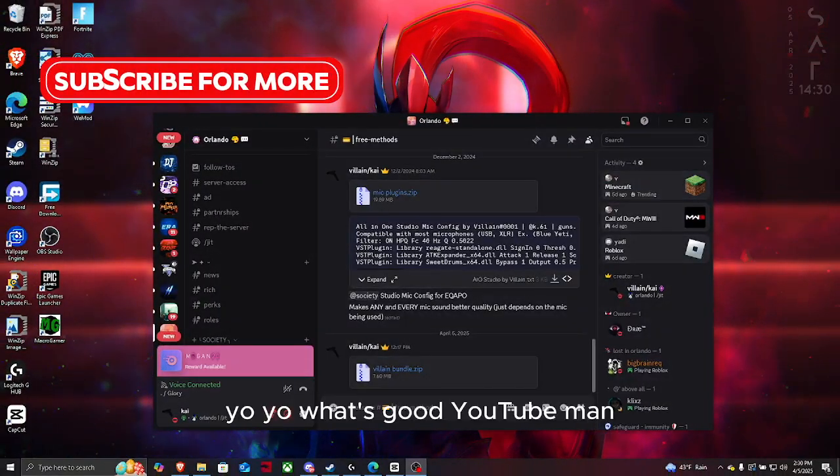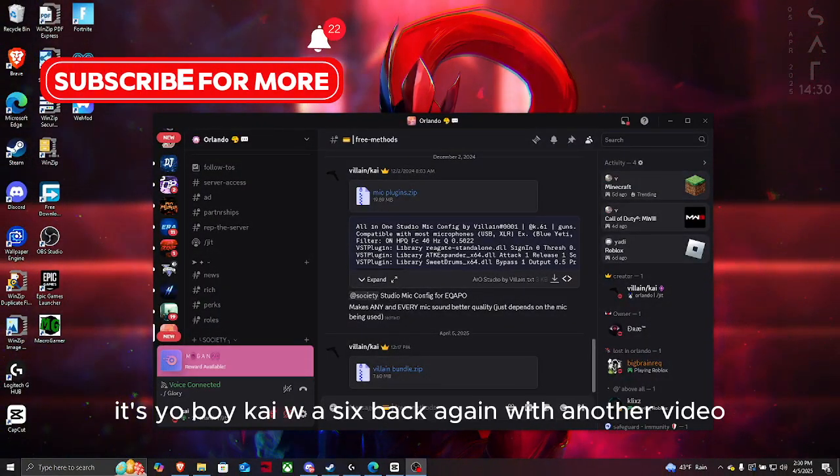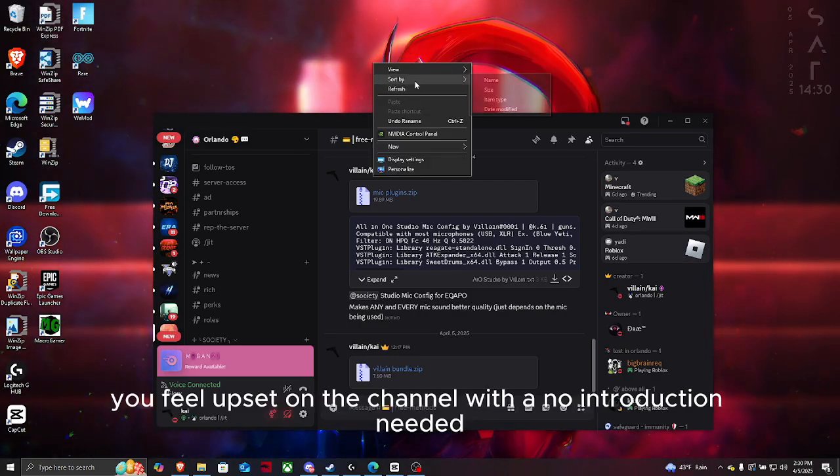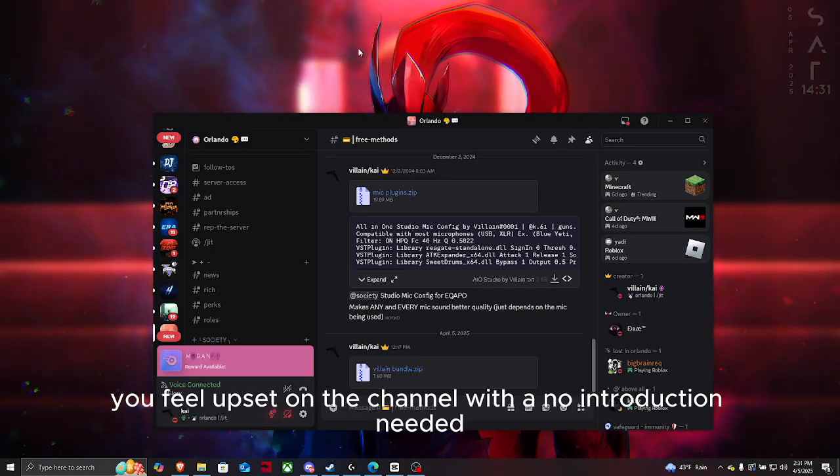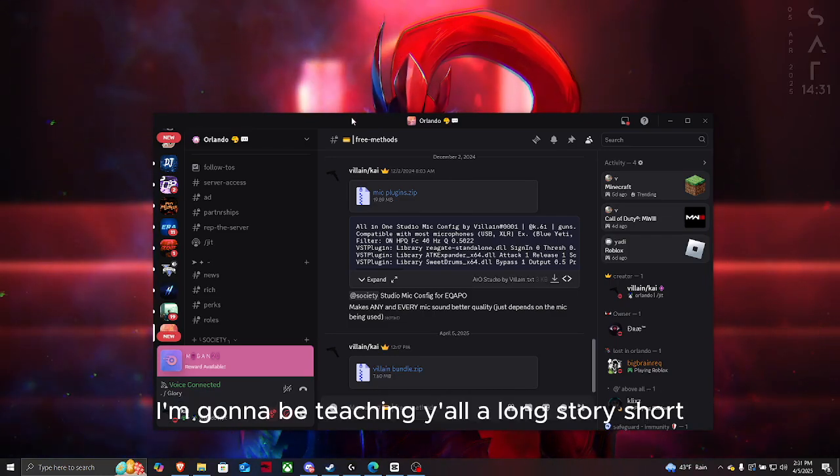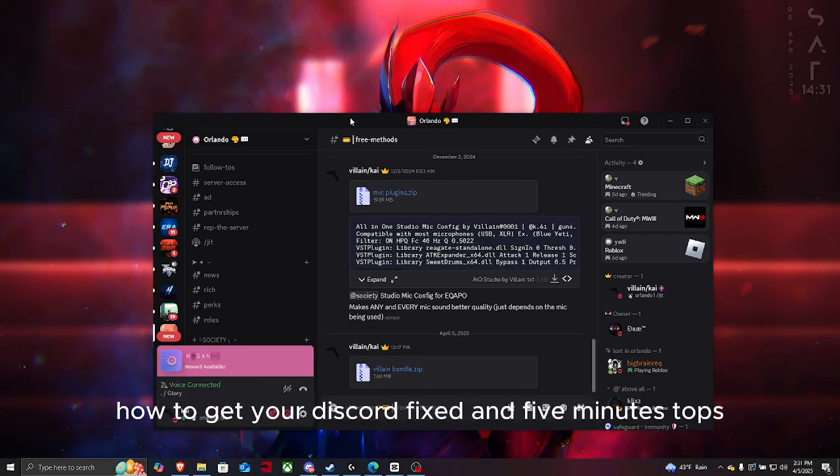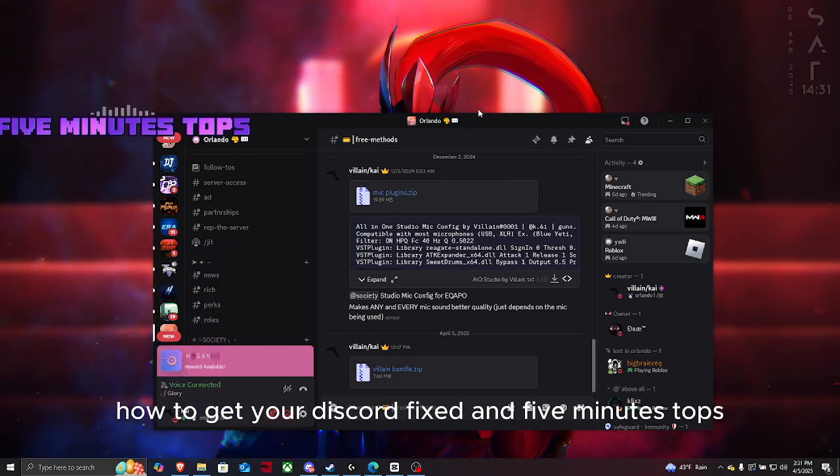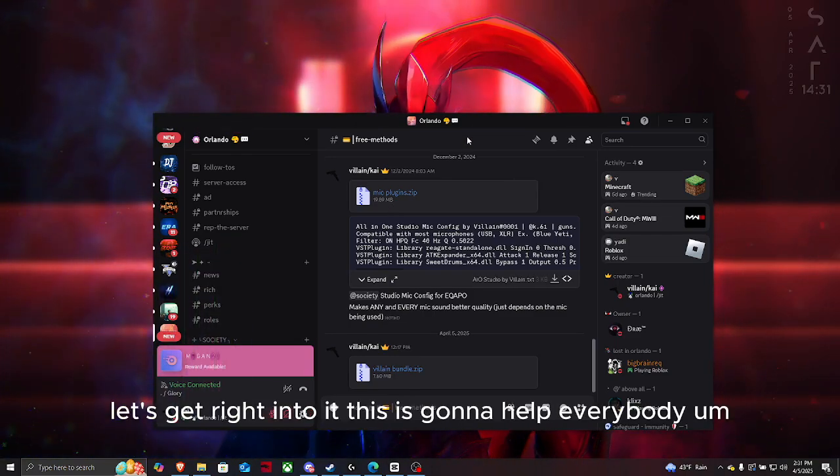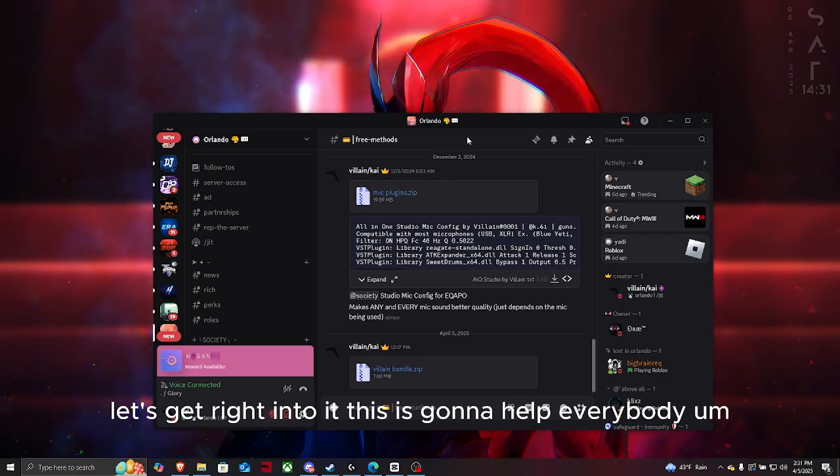Yo what's good YouTube, it's your boy Copter Sits back in another video. I'm gonna be teaching y'all long story short how to get your Discord fixed in five minutes tops. Let's get right into it. This is gonna help everybody.